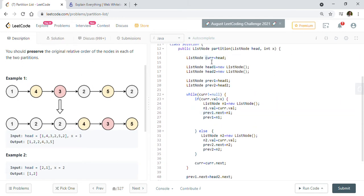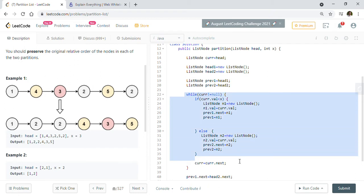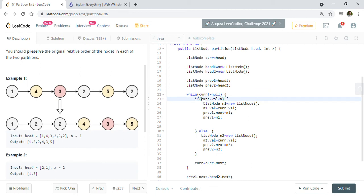Let's look at the code implementation. I took the head of the given list and created two list node pointers: head one and head two, along with pre one and pre two. I pointed pre one to head one and pre two to head two. In the while loop I traverse the given list, checking each node's value against x. If the value is less than x, I create a new node n1 with the current node's value, set pre one's next to n1, and update pre one to n1 to keep track of the previous node.